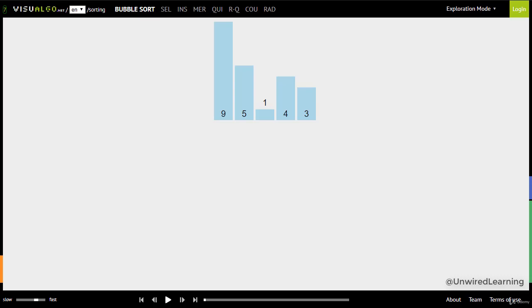Hey guys, welcome back. Now in this lecture we are going to visualize our bubble sort algorithm.